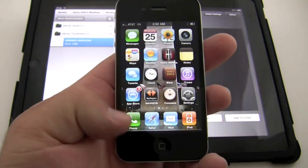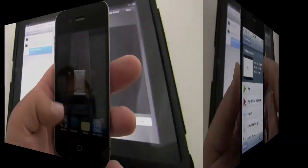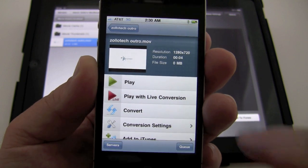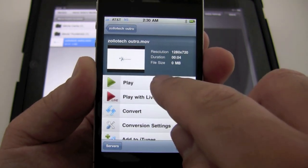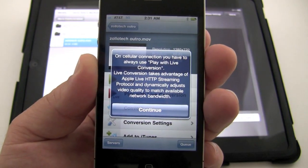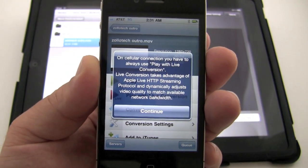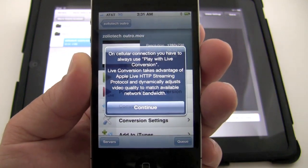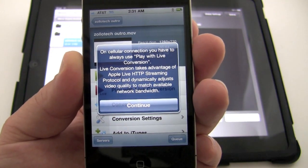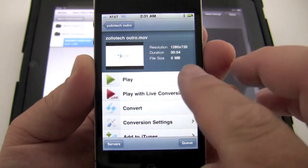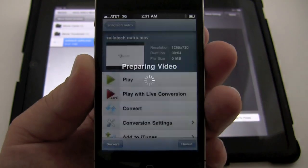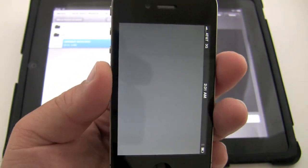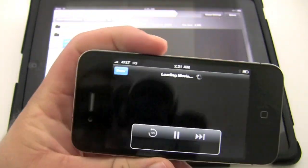Let's go back to our multitasking. And we're back where we were. So let's go ahead and just play this. Oh, okay. I didn't, I was unaware of this. But on a cellular connection, you have to always use play with conversion. So it takes advantage of some streaming. And there we go.